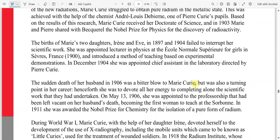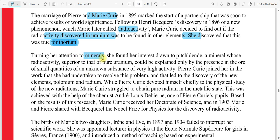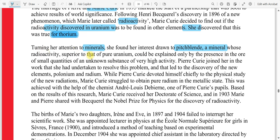Let's find out what those two elements are and what that mineral is. She found her interest drawn to pitchblende, a mineral. This is our answer. From pitchblende, they discovered two elements: radium and polonium. The mineral named pitchblende led to those discoveries. So our answer for the second question is pitchblende.